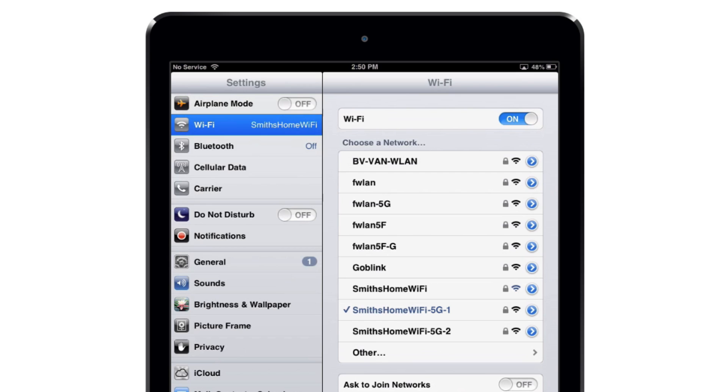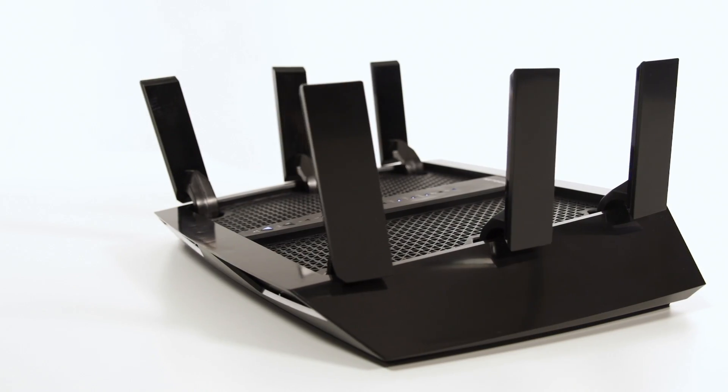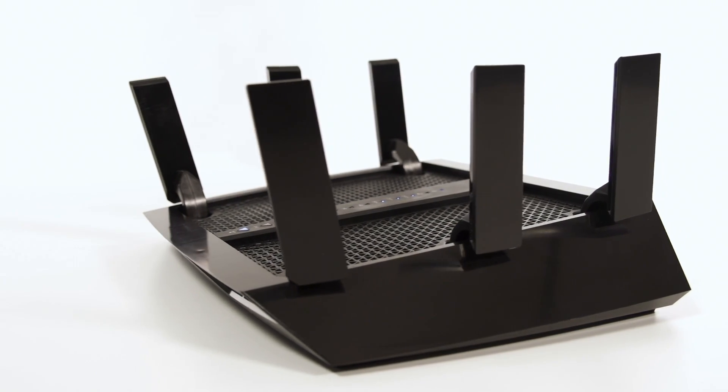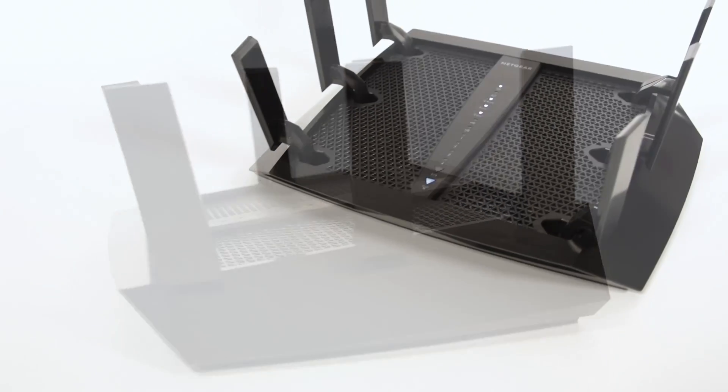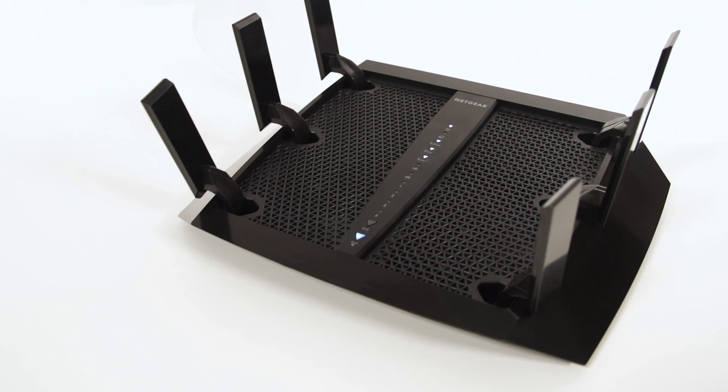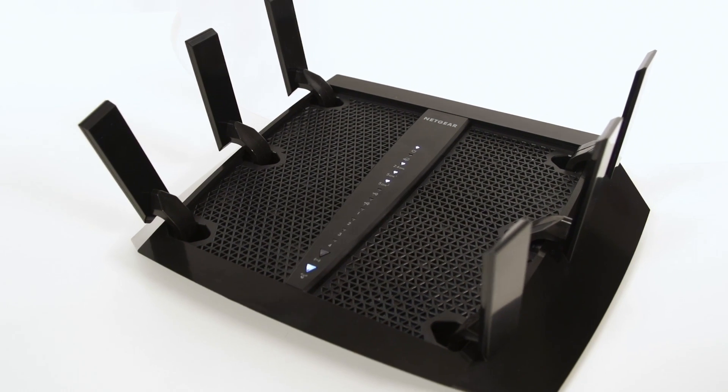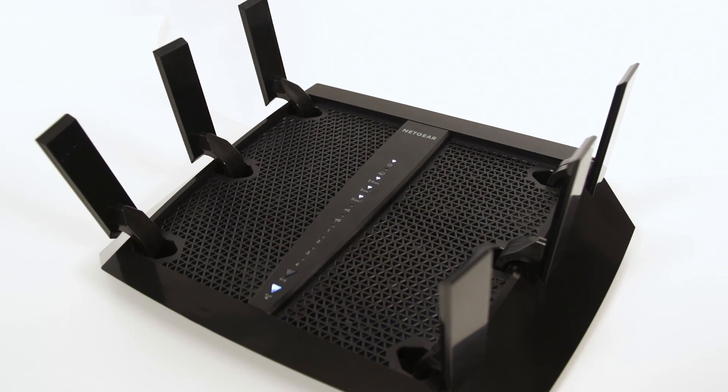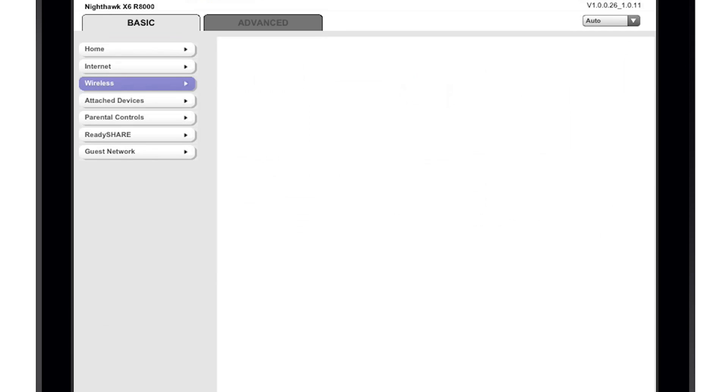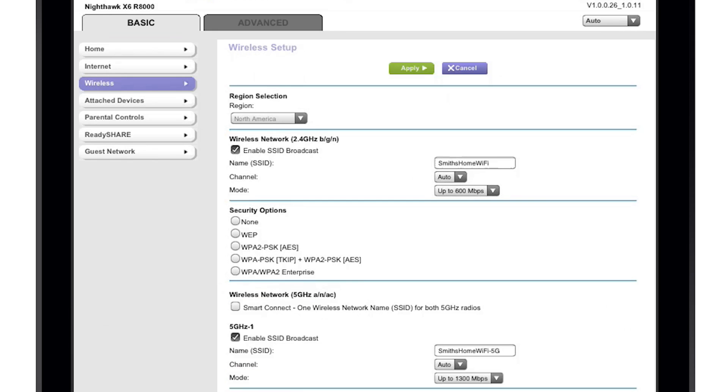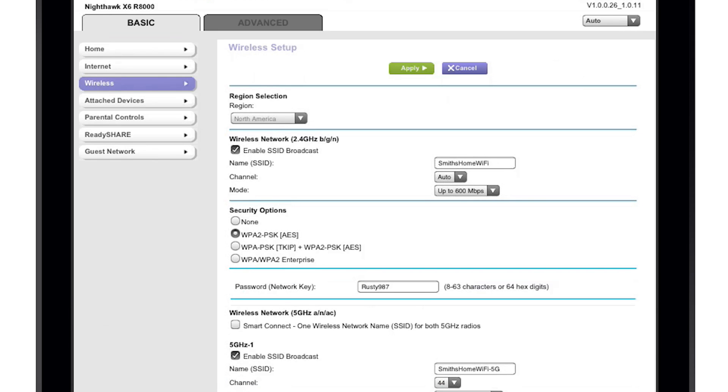Having two 5 GHz bands without having to log into each band individually. With Smart Connect enabled, your router determines the best 5 GHz network for your device and connects to it automatically. To enable this feature, navigate to the wireless tab on the router home screen and click Smart Connect.